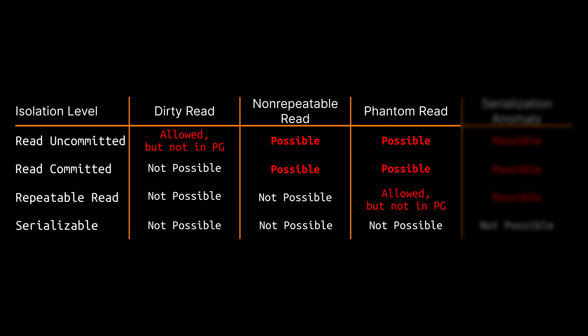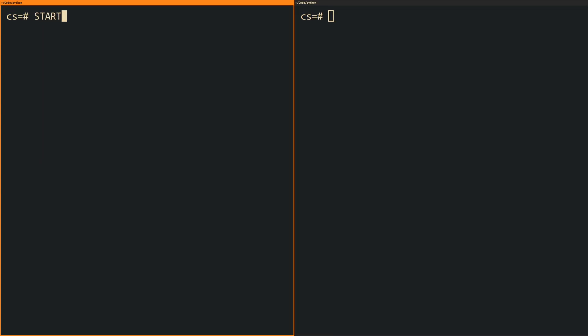So according to the SQL standard the only isolation level under which phantom reads must not be possible is serializable. But PostgreSQL is again more strict than it needs to be according to the standard so that phantom reads are also not possible under the isolation level repeatable read.